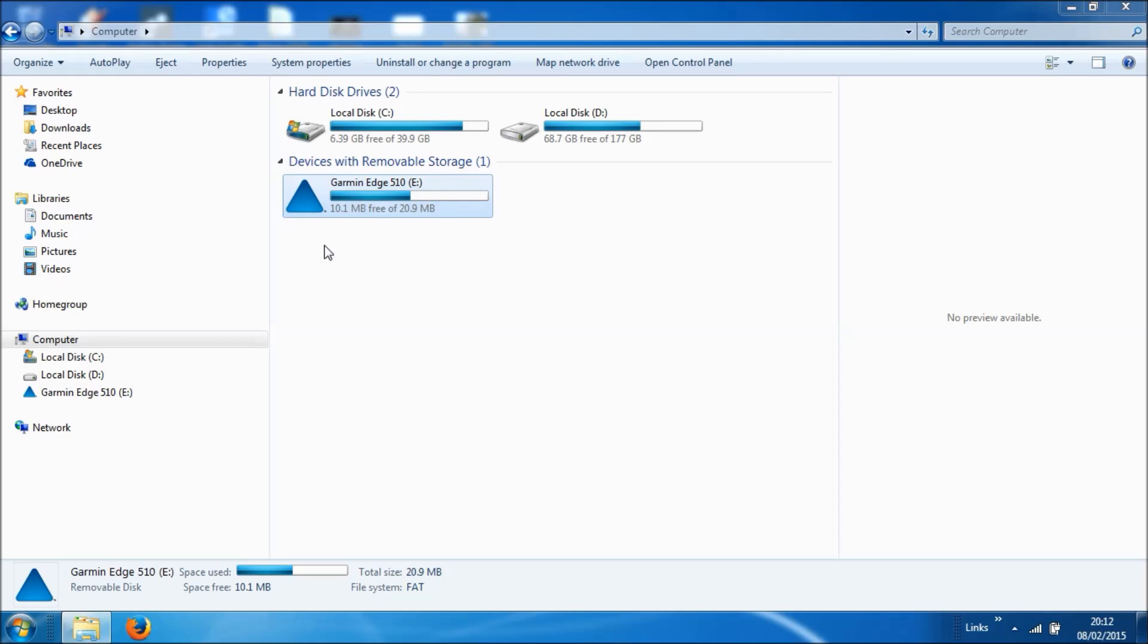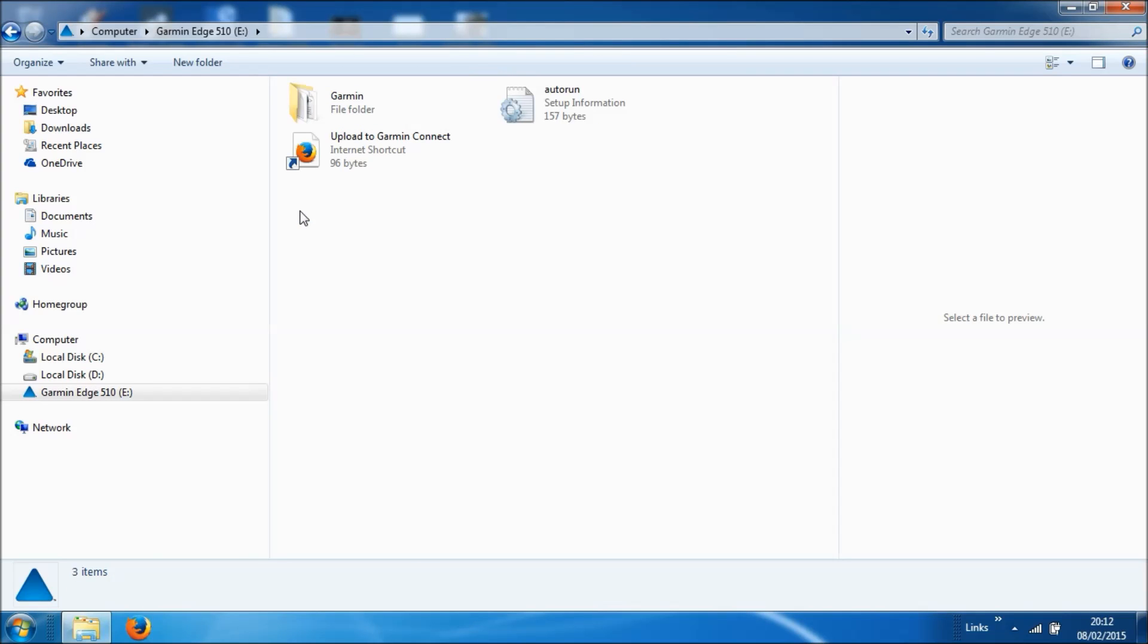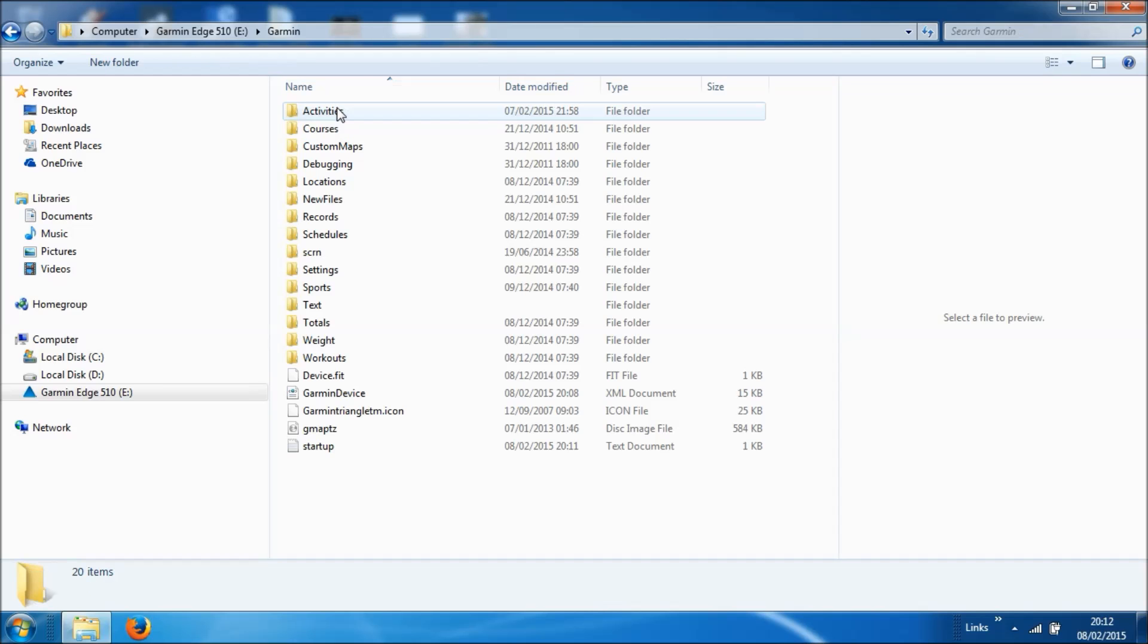So we firstly want to double click to open it up, and then we're going to further look at the Garmin file folder here. So again, double click on that.